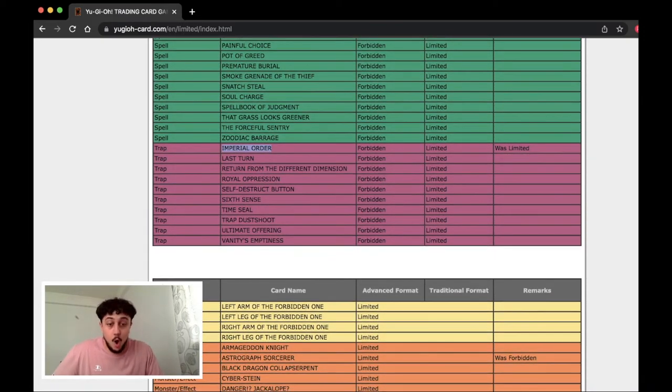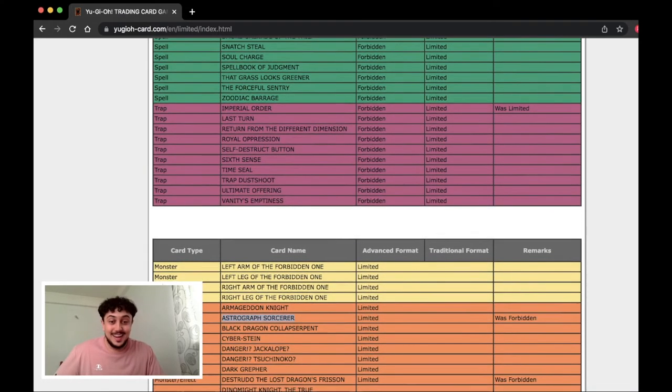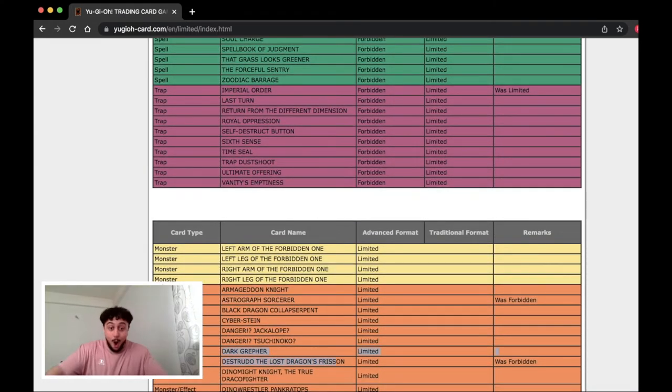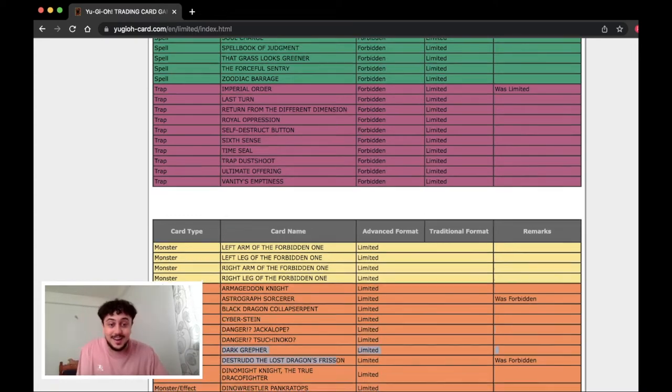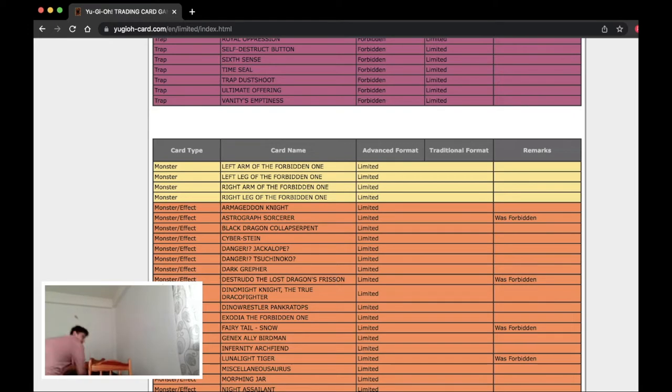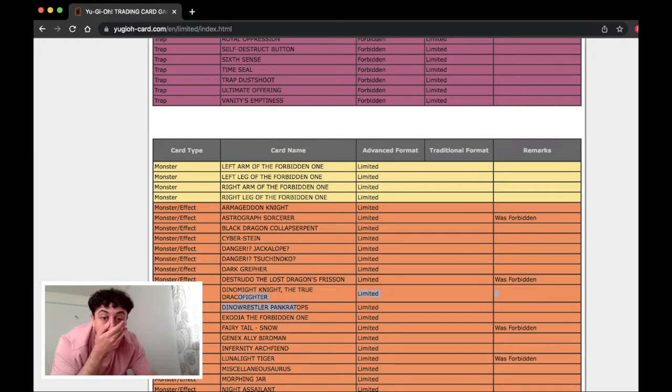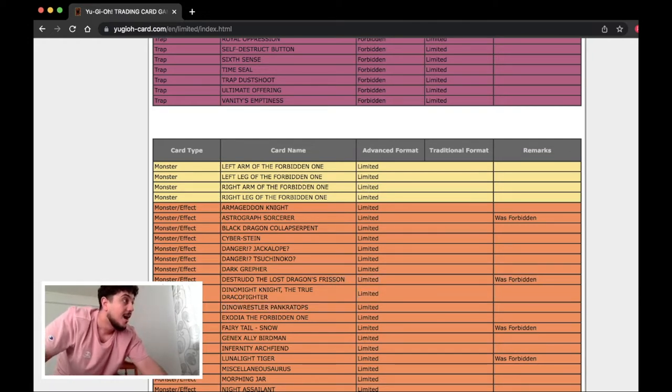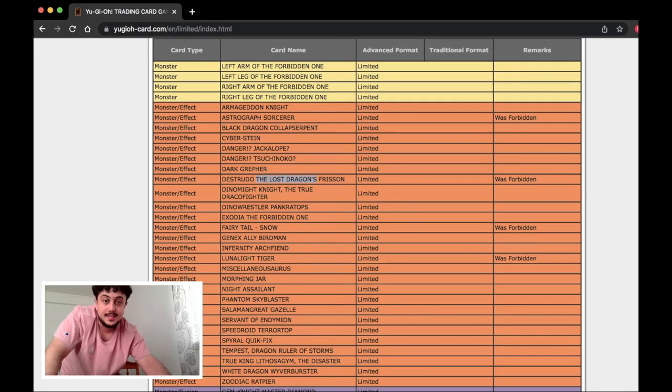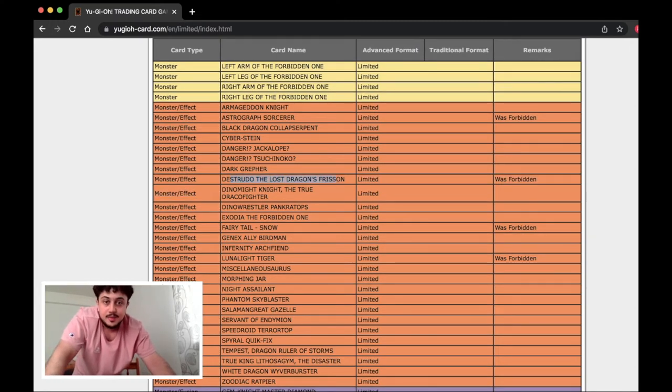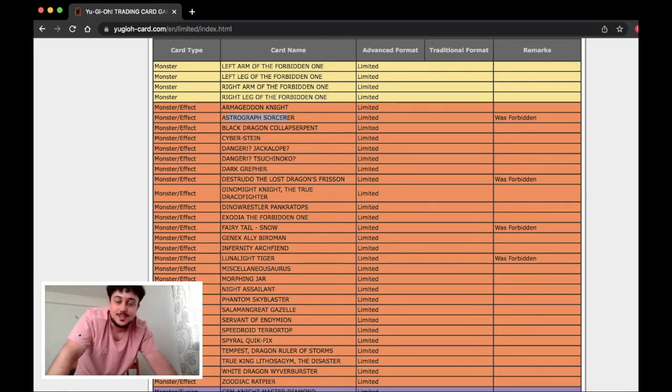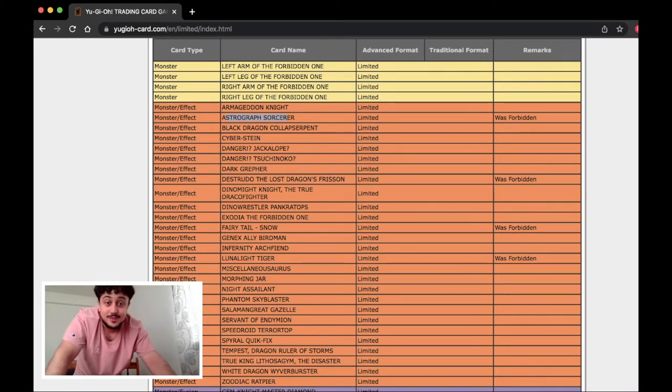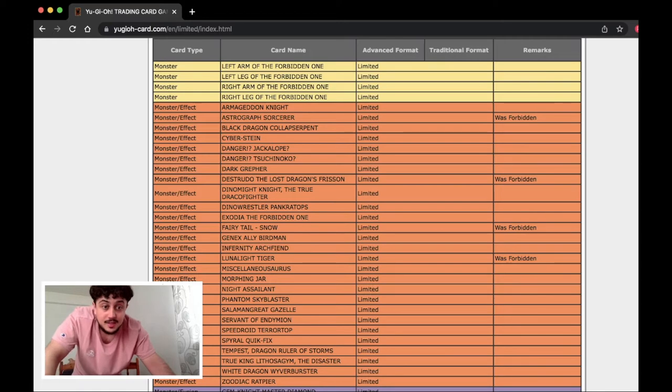Whoa. Astrograph is at one! No way! Tiger is at one! Destrudo is at one! Snow is at one! Yo! Okay Destrudo being at one is disgusting! Astrograph at one is crazy! Yo! Triff is loving this banlist bro! Destrudo is crazy in Pendulum too. I don't even know if the new Pendulum builds play Astrograph. The Astrograph at one is interesting.